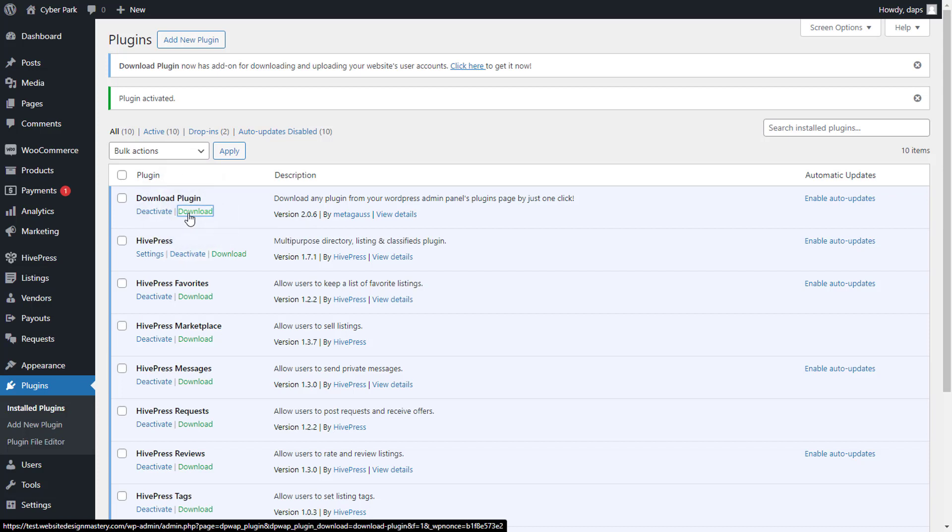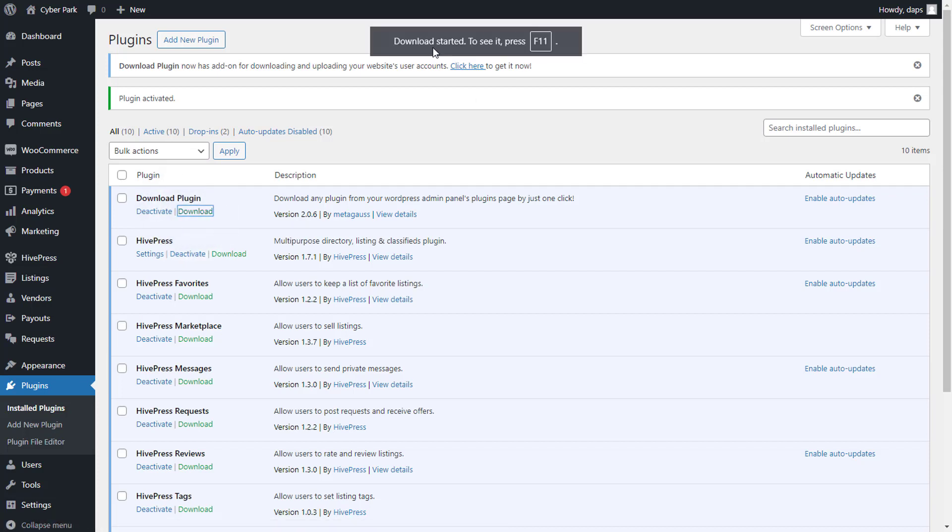And then you can see that download started. You see that? I just pressed F11. So that's exactly how super simple and easy it is for you to download any plugin you have installed in your WordPress.